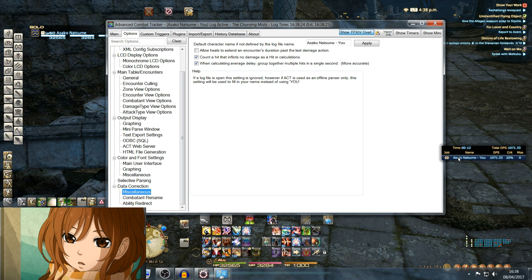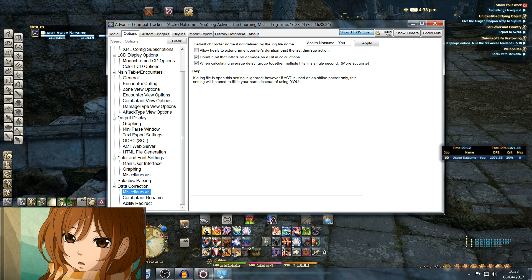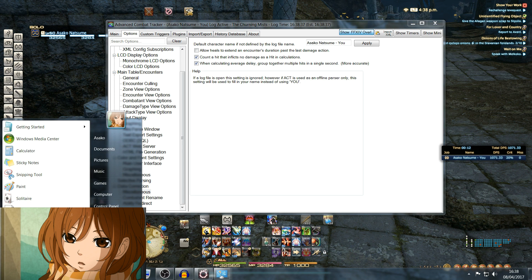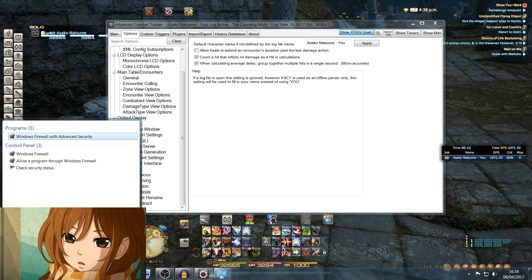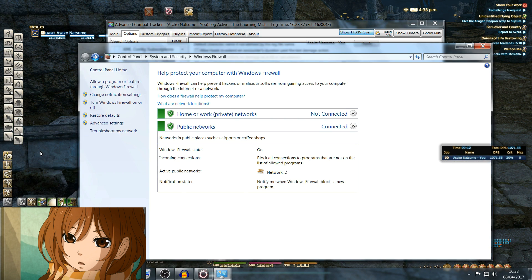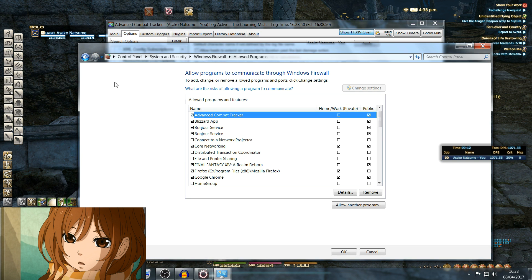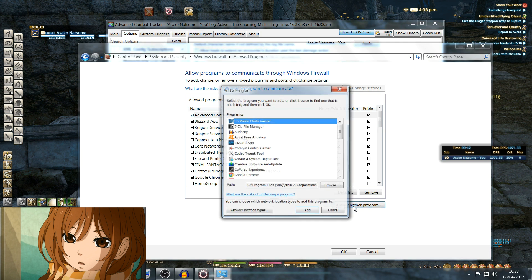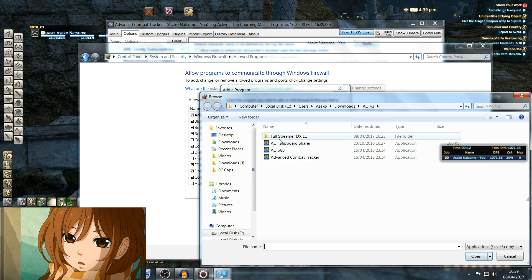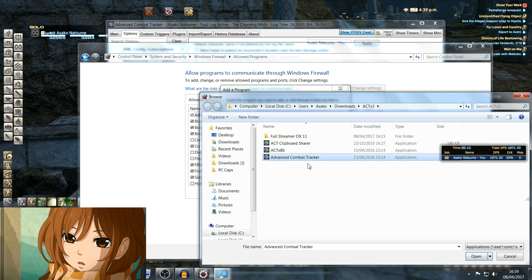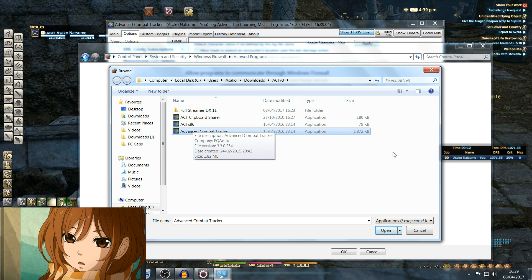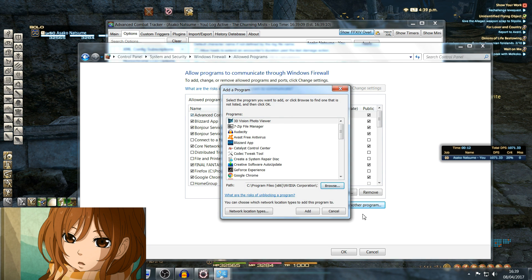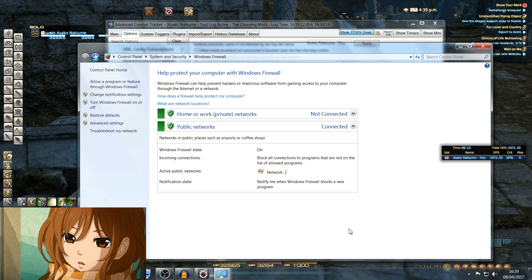That is the initial setup of Advanced Combat Tracker. The one last thing you need to do to get this to work is to click Start, type in Windows Firewall, and click Allow a Program or Feature Through Windows Firewall. Obviously you will have nothing here, so you want to say Allow Another Program and you want to Browse. Select this one here, the Advanced Combat Tracker 1872 kilobytes, the one that you are using to run the program. Click Open, and that will allow that to be passed through your firewall, which will allow you to get correct parses. That's it. That should be your parser up and running.